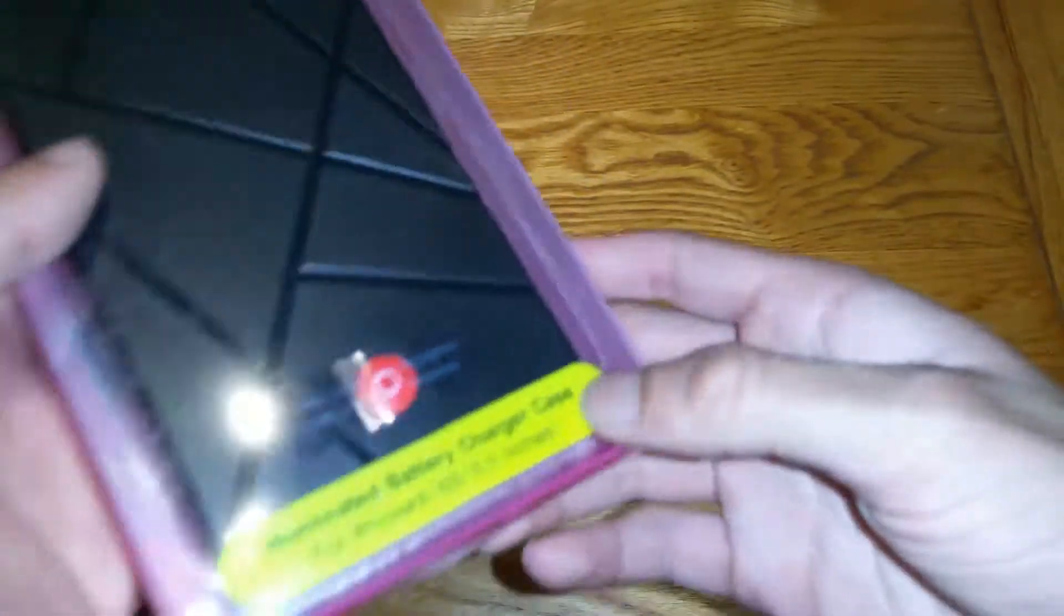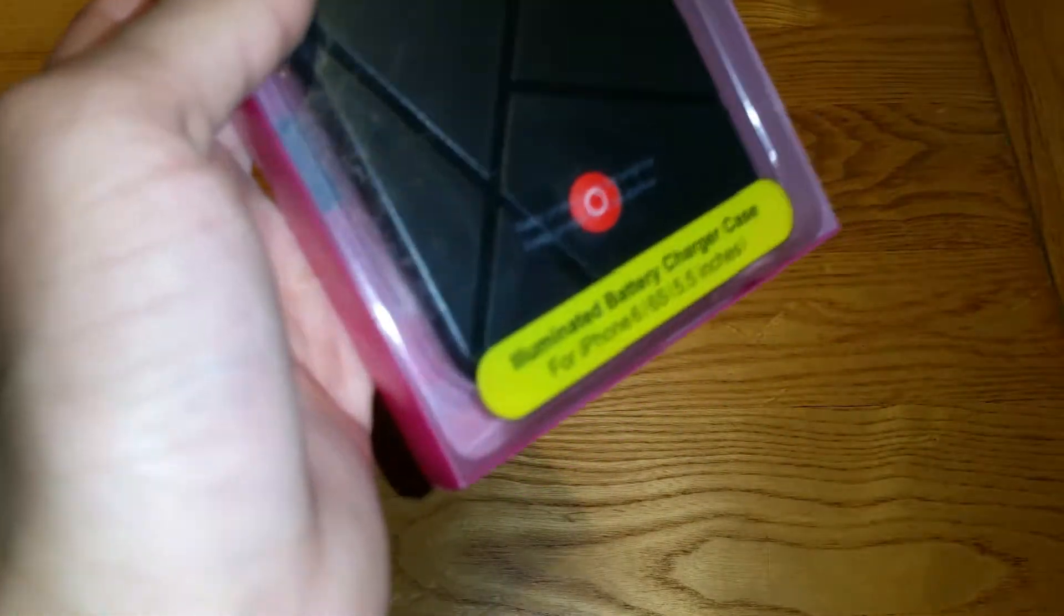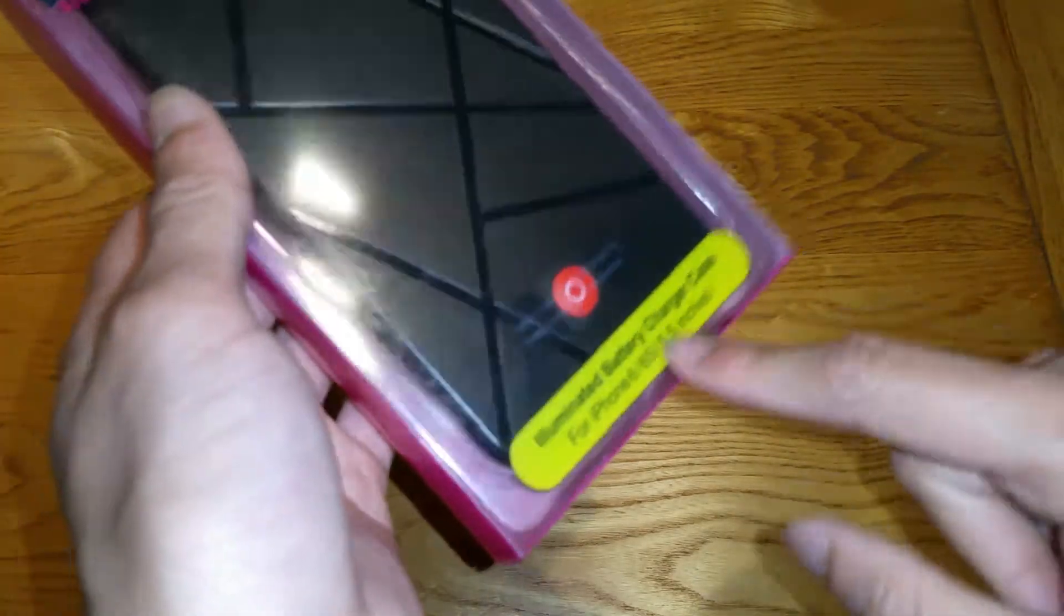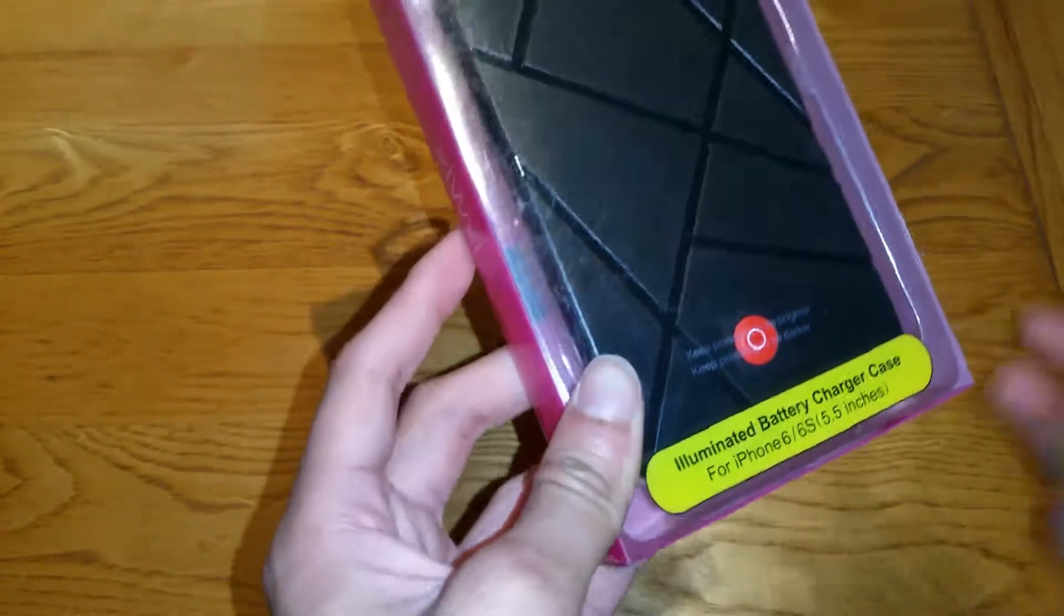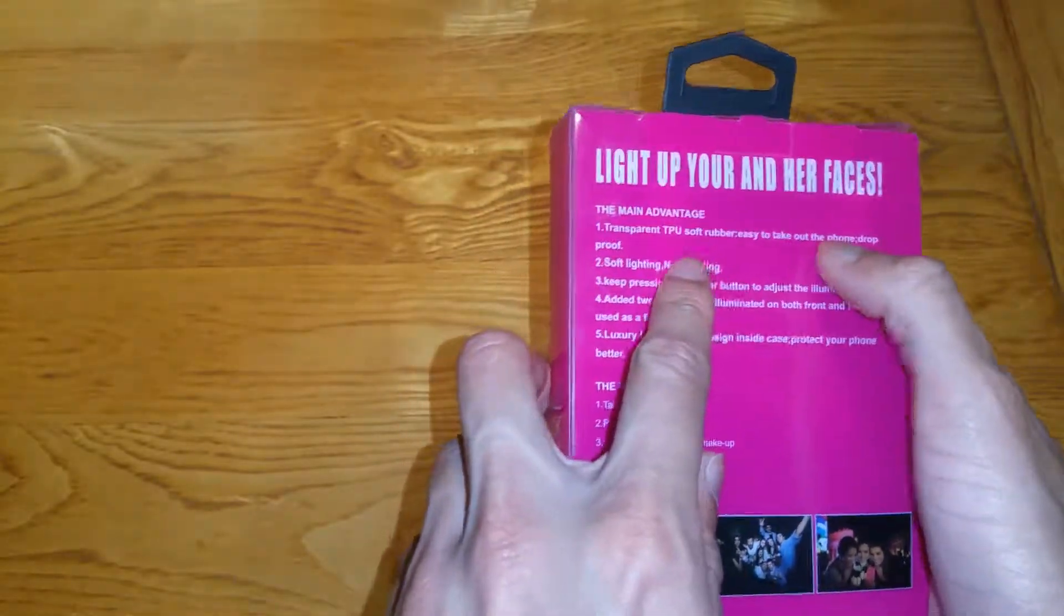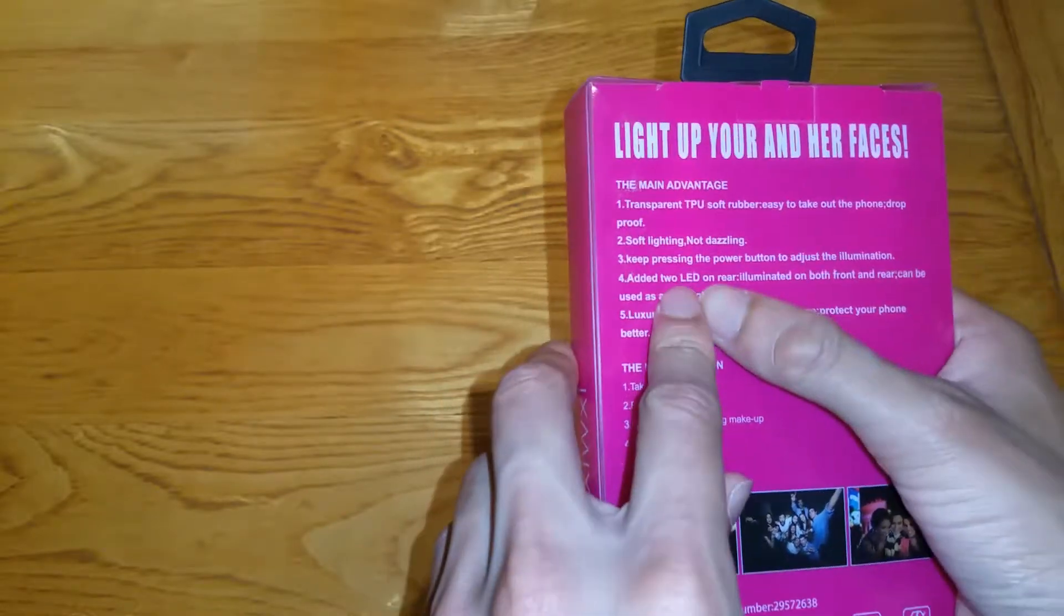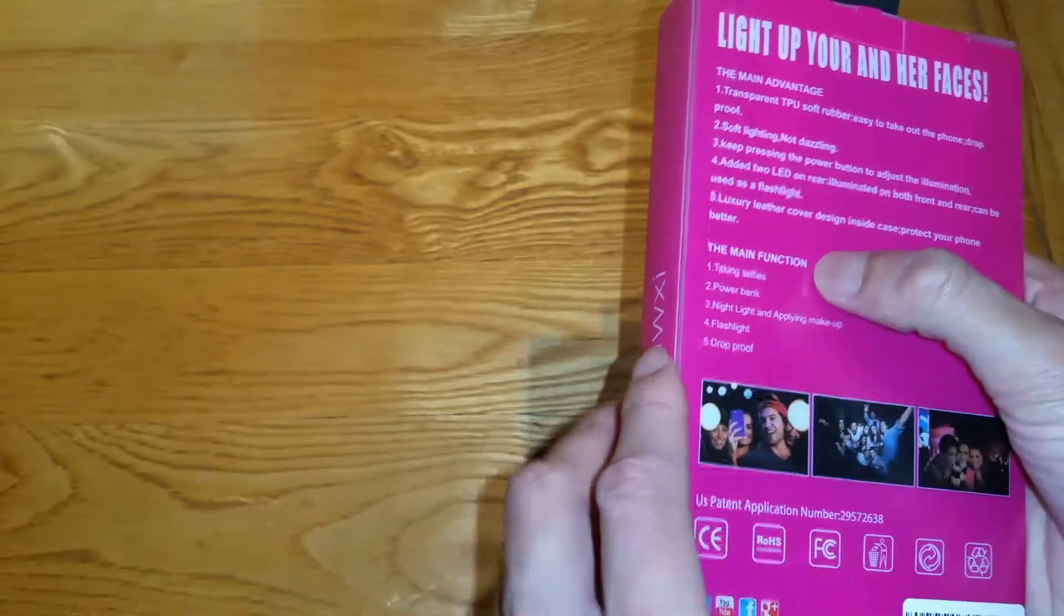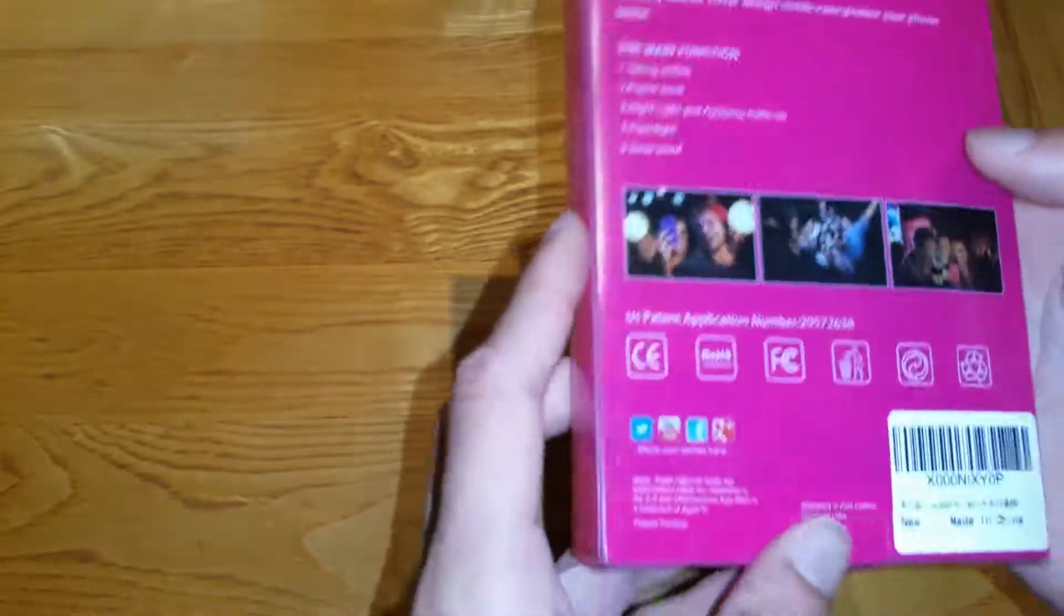It says illuminated battery car charger case for iPhone 6 6s 5.5 inches. That's not right. This is definitely for the plus as you can see. So it should say the plus there. I like the back here. It's nice and pink. So they put On Tap there and then they don't cover this bit. So that's the company that made it. Thank you for sending this out anyways. So it looks really nice there where it goes pink black to pink. And then it says light up yours and her faces the main advantage transparent TPU. It is a case. So that's really good. Soft lighting not dazzling keep pressing the power button to adjust the illumination. LEDs on the rear illumination can be used as a flashlight. Main function for taking selfies power bank night light applying makeup flash and photo booth.